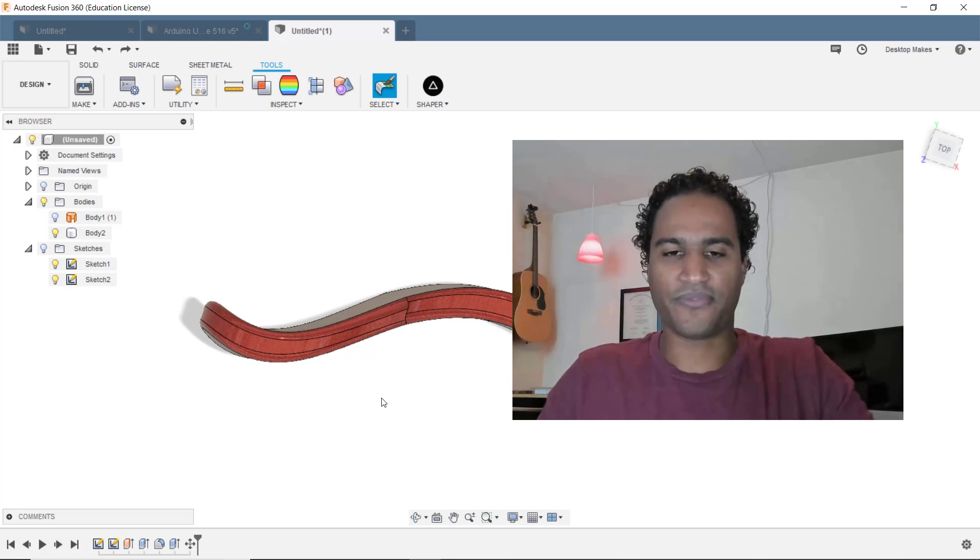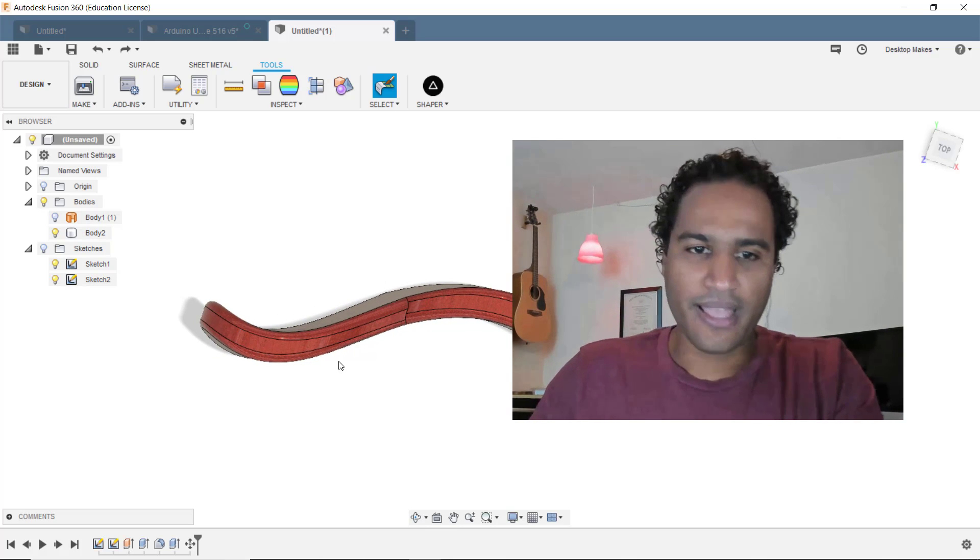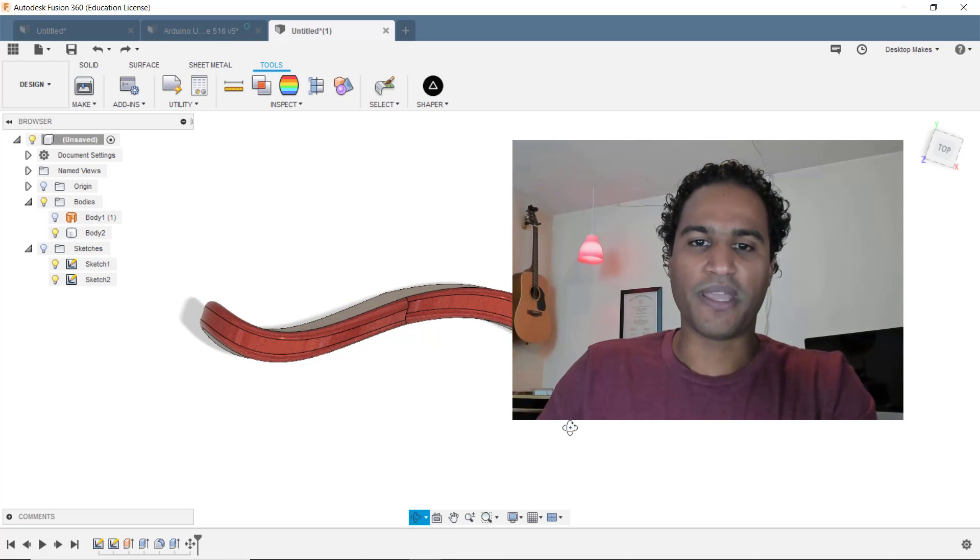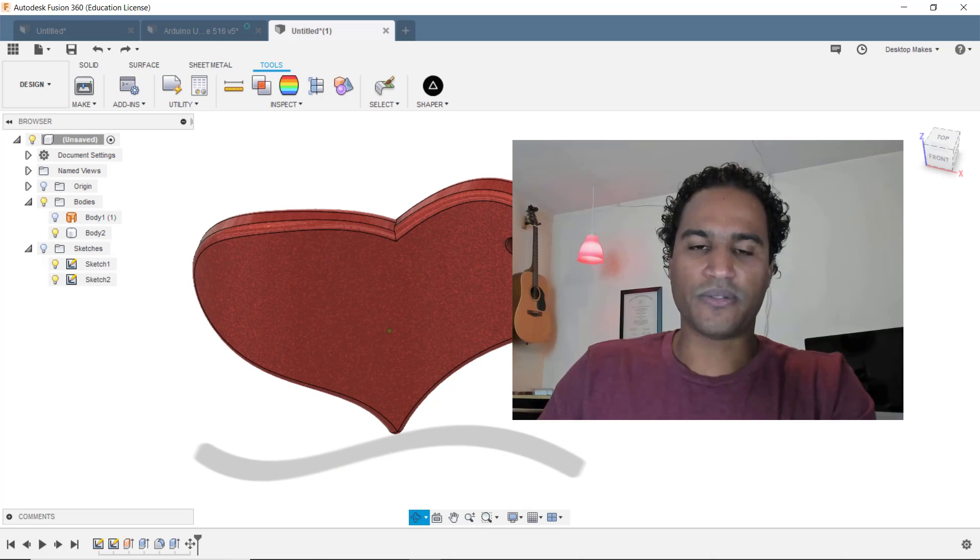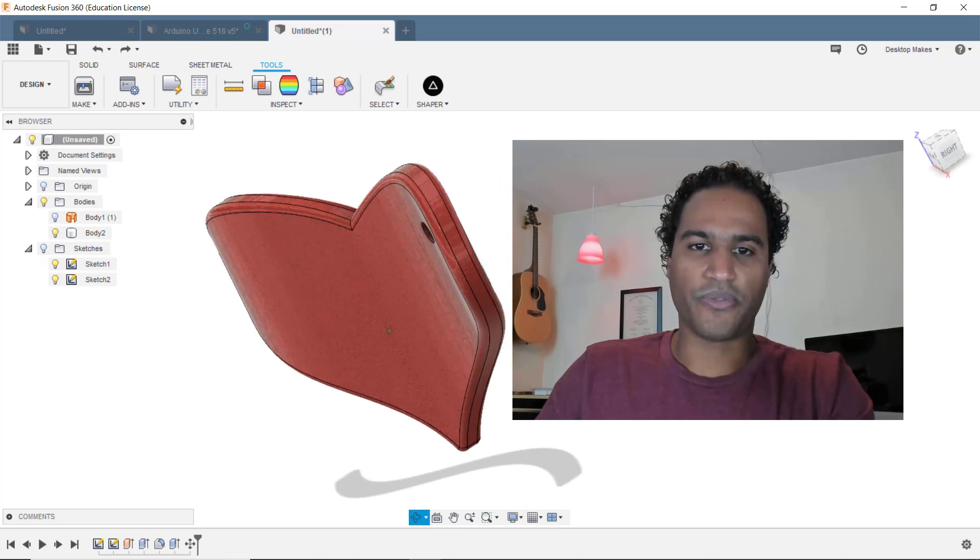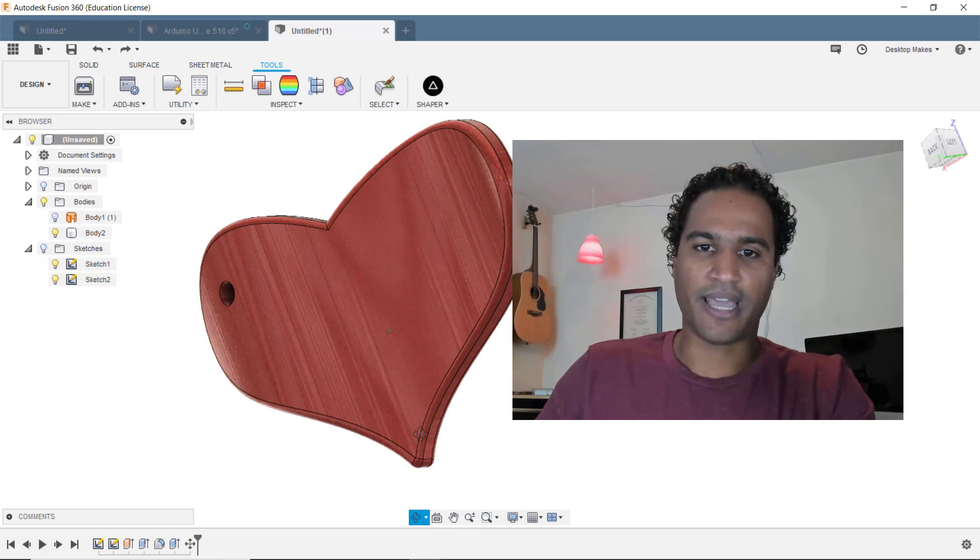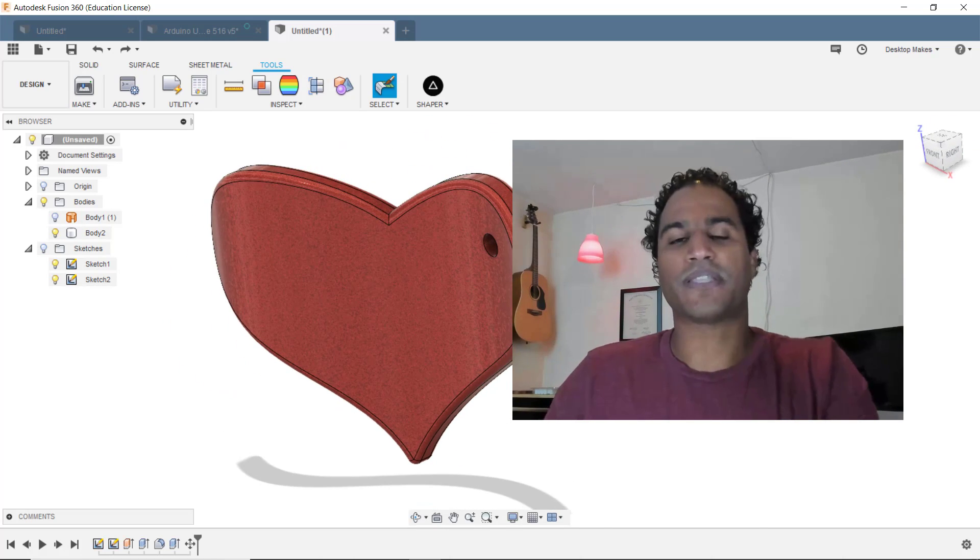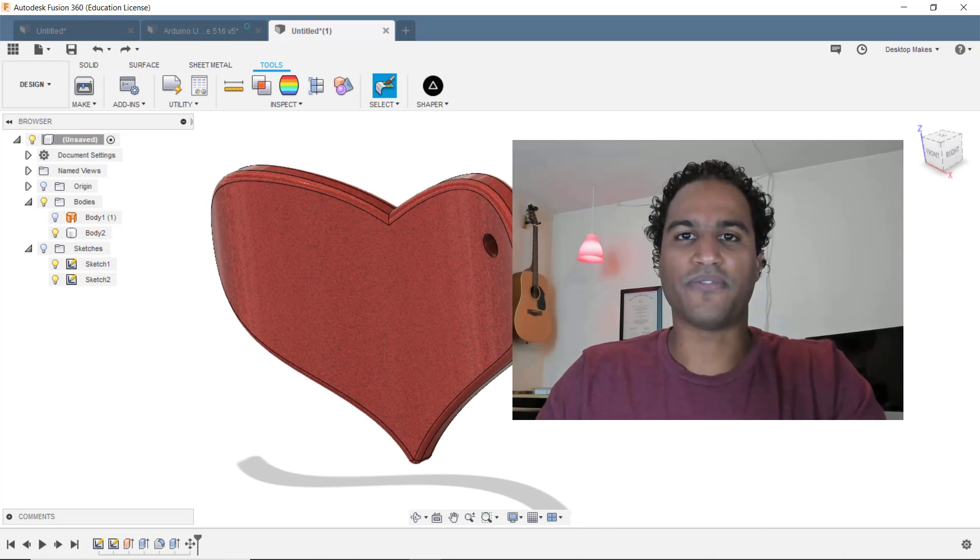As you can see, I didn't just create a flat heart, I gave it this nice shape. And I wanted to just quickly go through the technique I used to get that shape, because I think it's pretty powerful.